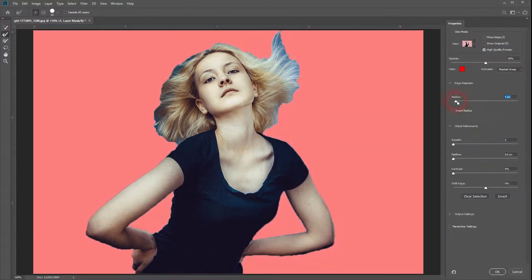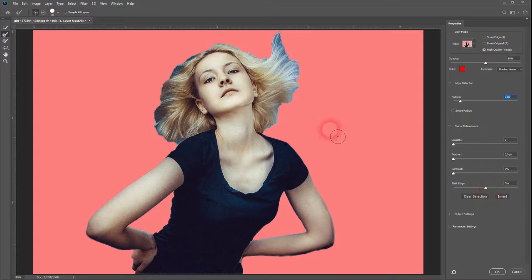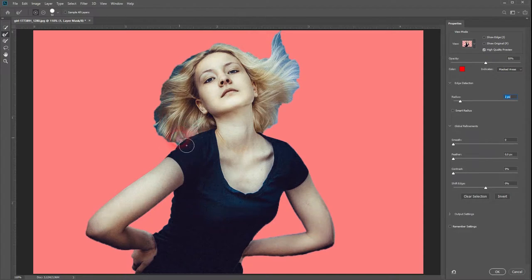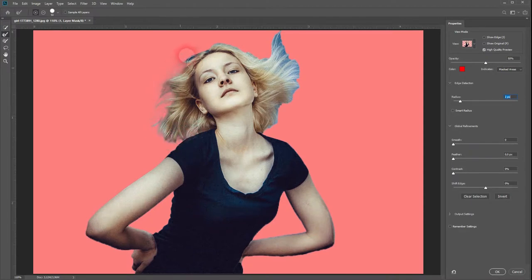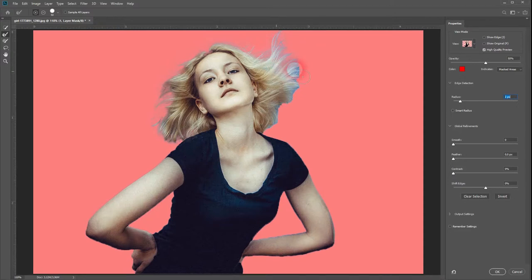Increase the radius a little bit. Oh, that was too much. Like so. Then make sure to have the refine edge brush tool activated and the plus sign also. And then go over the area where the hair should be selected a little bit better. When it comes to these images, it's always the more time you put into it, the better the results will look.